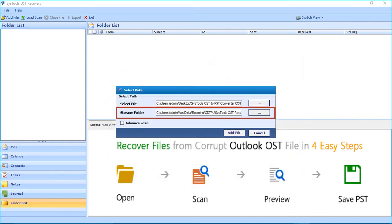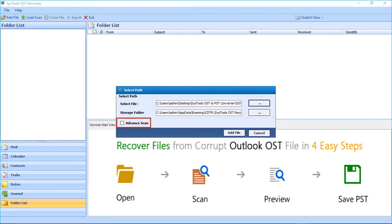Below you can see the default storage destination field. Then you can see the Advanced Scan checkbox option. You can select this checkbox if the file is highly corrupted. Click the Add File button after making the selections.